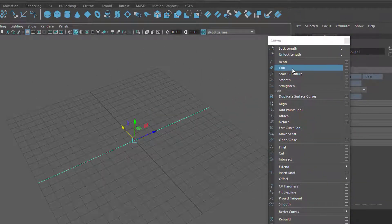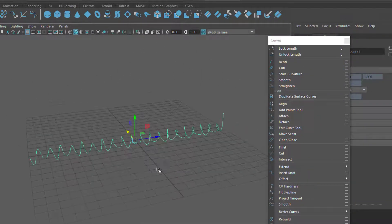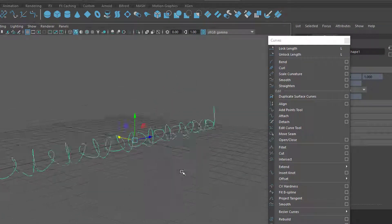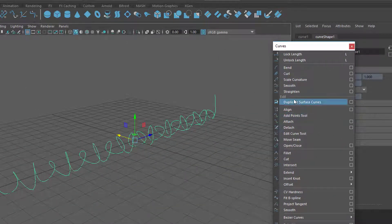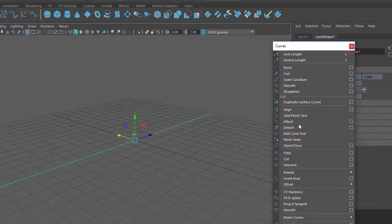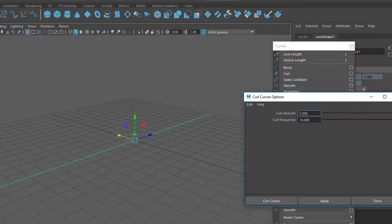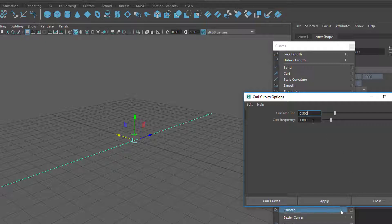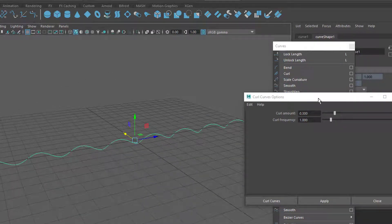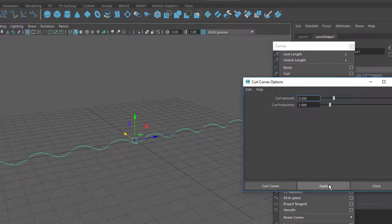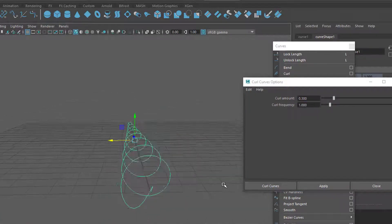Now let's go to curl — wow, isn't that cool? It was just one single command and it curled the curve like that. I undo with Z and now open the option box for curl. Curl amount is currently 2 and frequency 10. The default setting is curl amount 0.3 and frequency 1 — that gives a very smooth, gentle curve. You can repeat this command again and again.